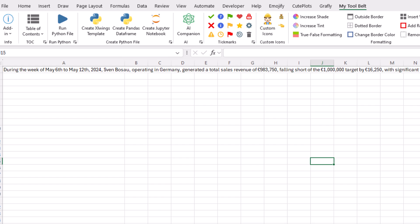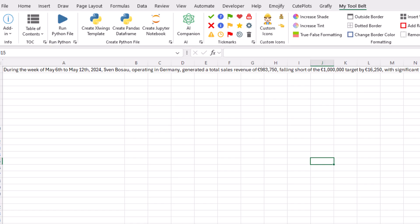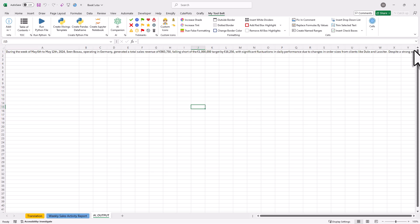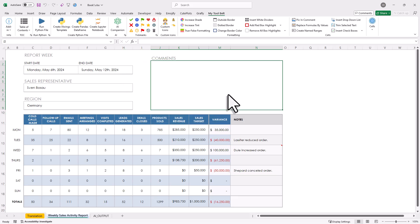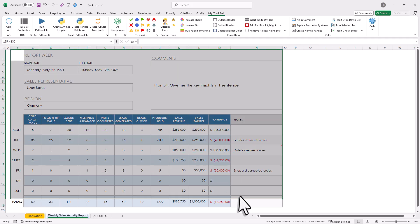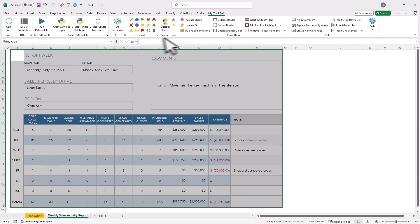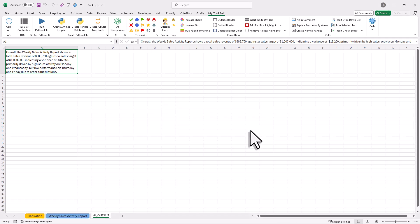However, the downside is, it currently only works with Windows and only with the desktop version of Excel. But if that is not an issue for you, let me quickly show you how it works. It is actually very similar to what we have done before. However, this time, I am going to input my prompt directly into the cell. So in this example, I want to get the key insights in one sentence. And then I will select the data range and press the AI companion button. Alright, and now just like before, the output will appear in a new sheet.